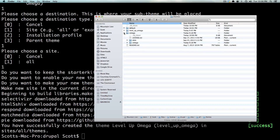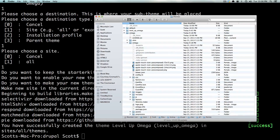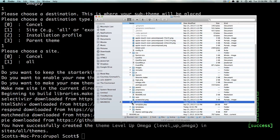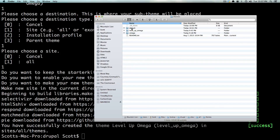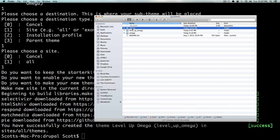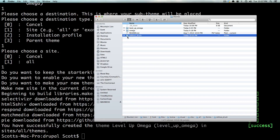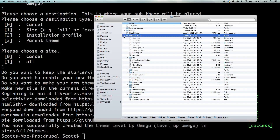We don't want to move it entirely in case you ever want to start over and use this Starter Kit again. You can see I just made a copy of it. Now that we have our new sub-theme here, we can just give it a name. We can just call this 'without Drush', just so it's nice and clear that this one was made without Drush. And this theme's title is going to be 'without Drush'.